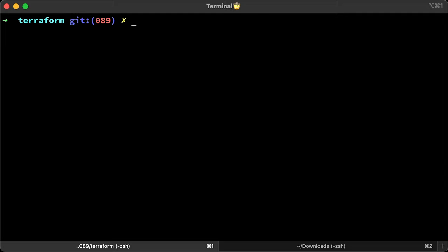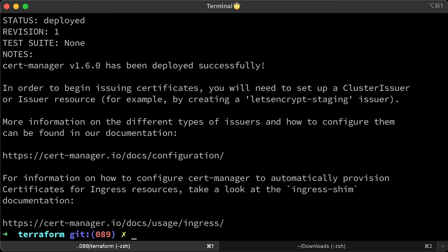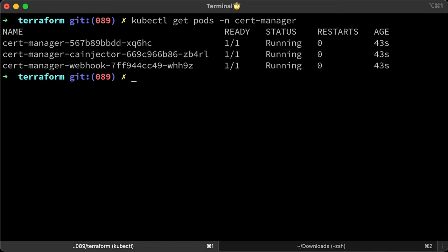As always, I suggest using the same version and upgrading after you successfully install all the components. Let's use the helm install command and provide a few options, including version, disable Prometheus, and enable CRDs. Let's get pods in the cert manager namespace to verify the installation. All right, we have all three up.